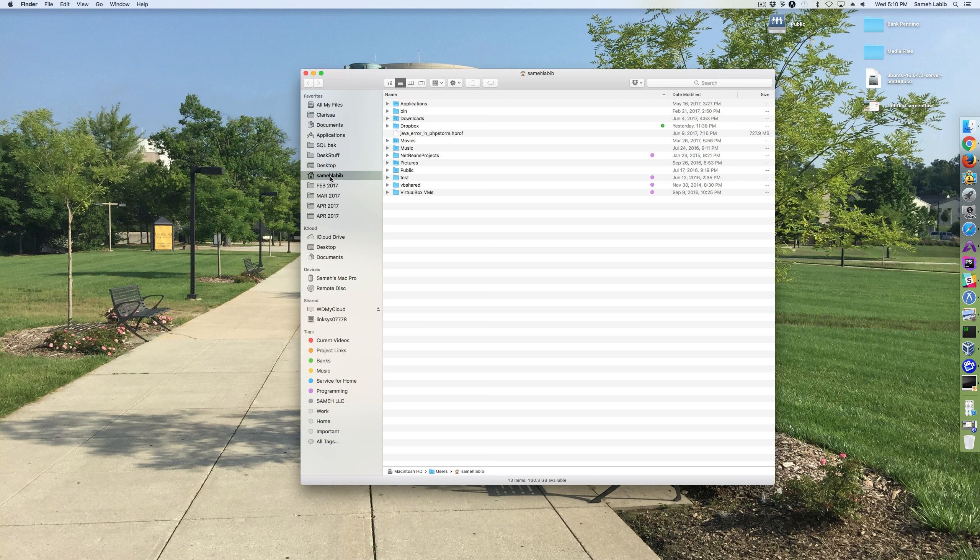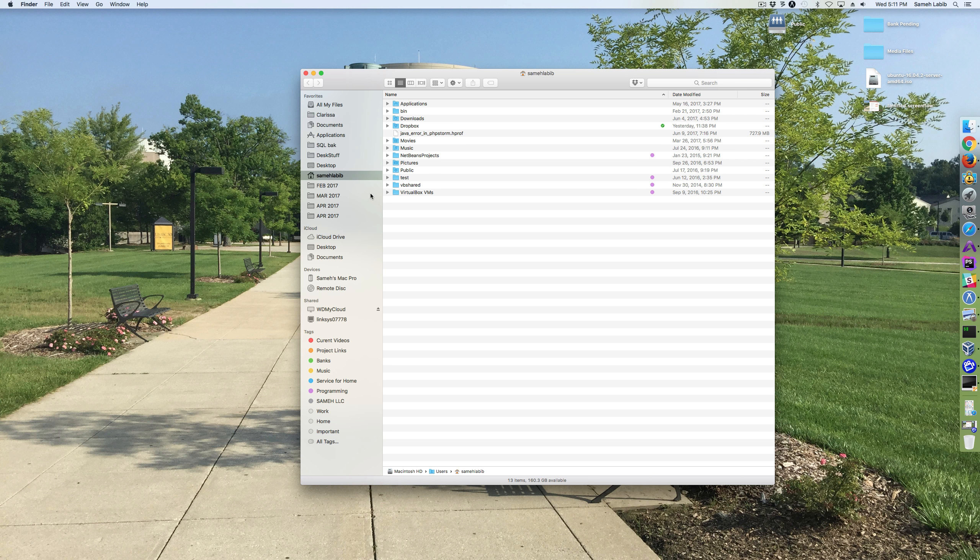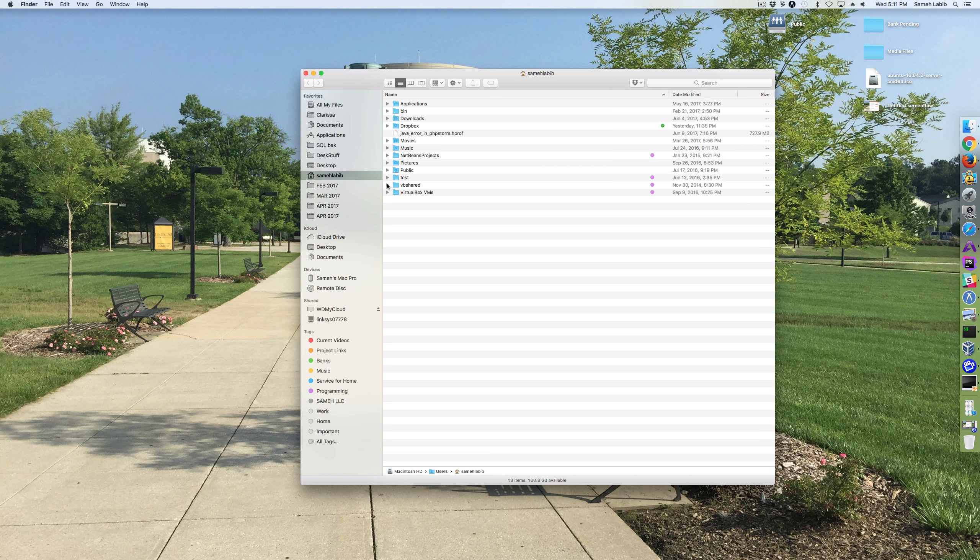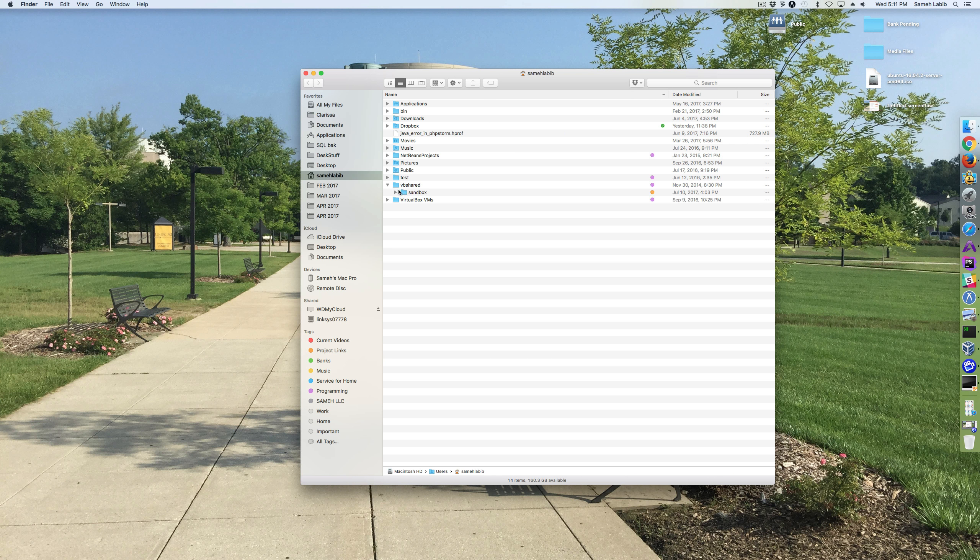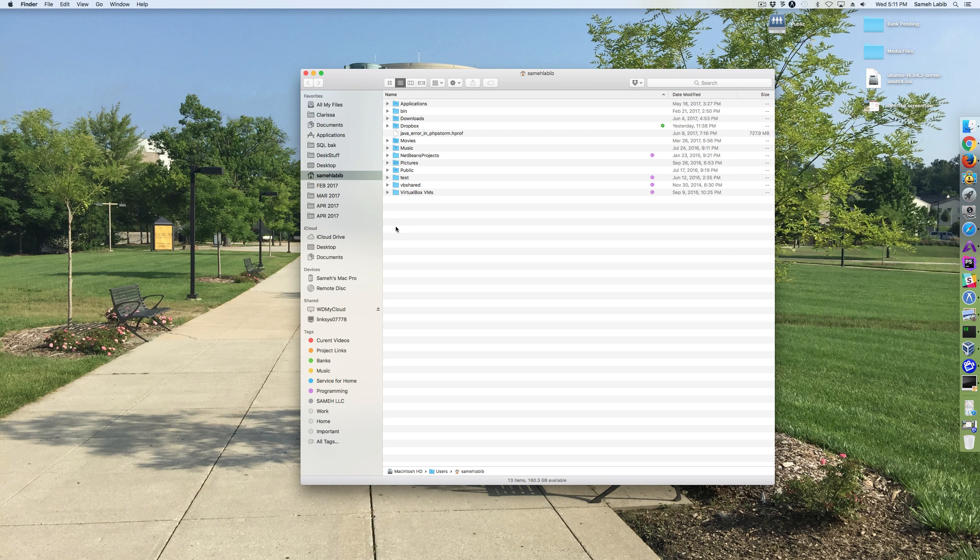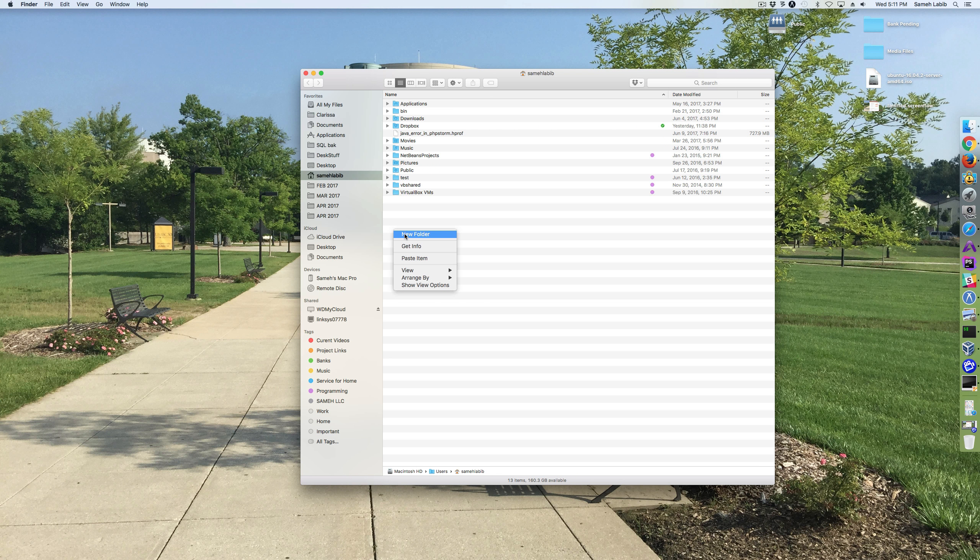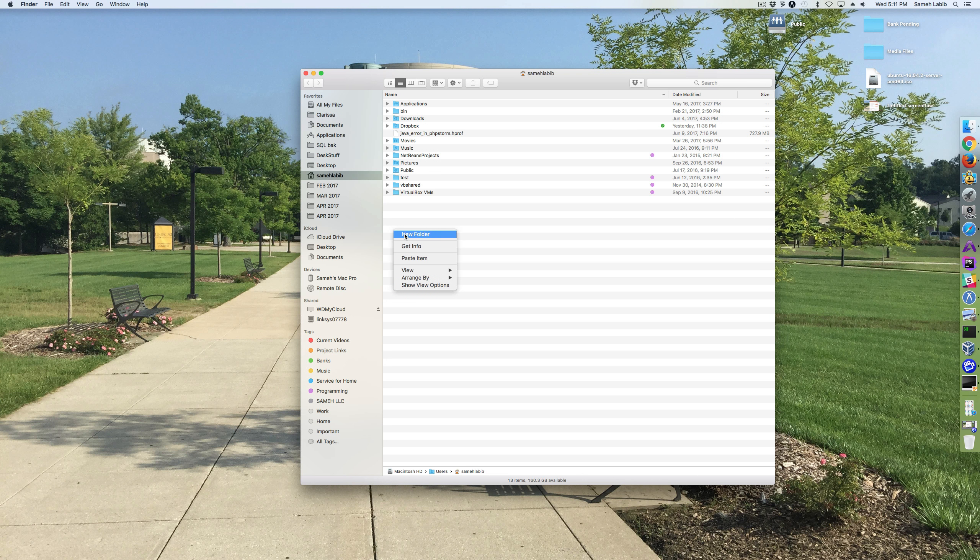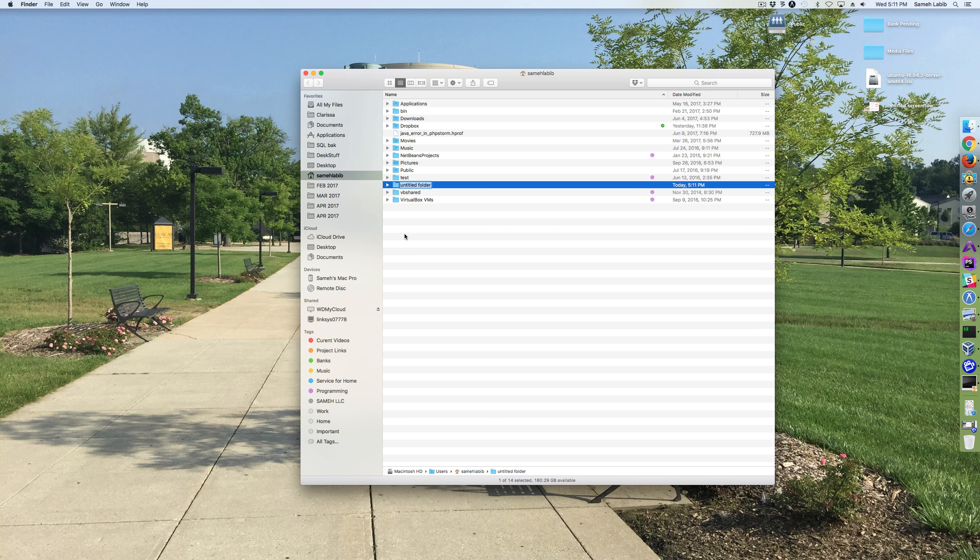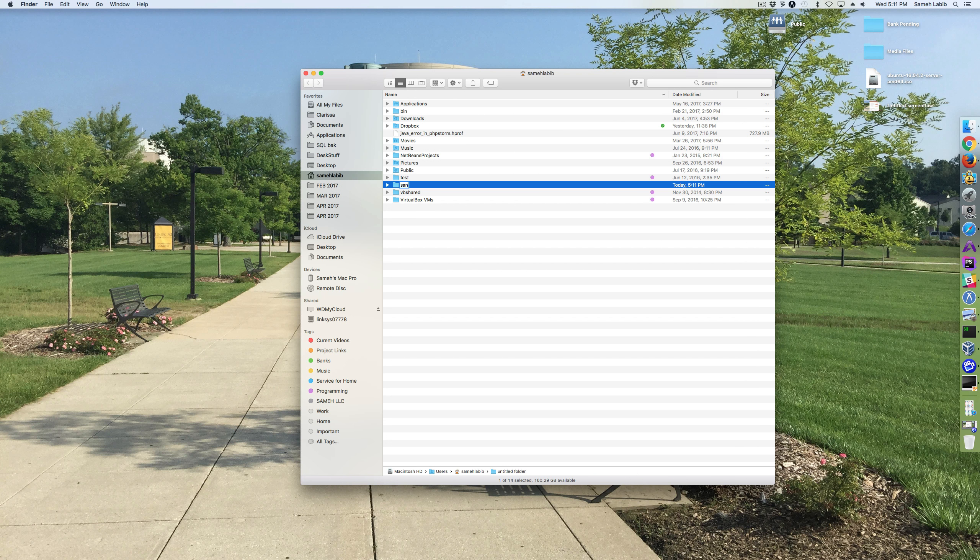I typically put it in my home folder. For the sake of this discussion, because I already have one for my old machine, I'm going to create another one. This one is going to be called Sandbox, but this time I'm creating it directly in my home folder. So new folder, and I'm going to call it Sandbox.